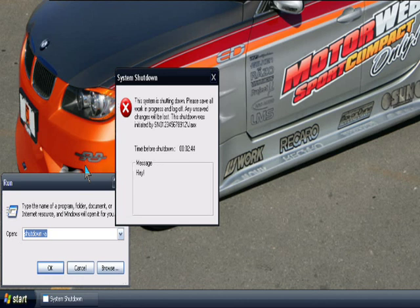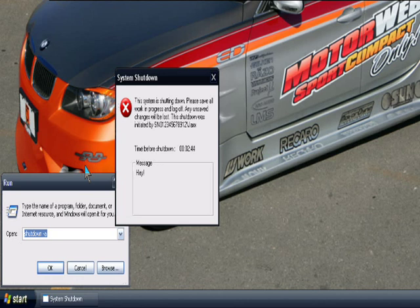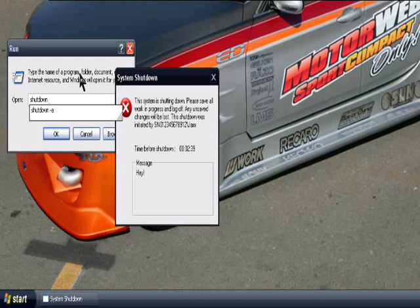So what you have to do is go to Start and go to Run. This little window will pop up here. What you need to put in here is shutdown space dash a and that'll close it down.